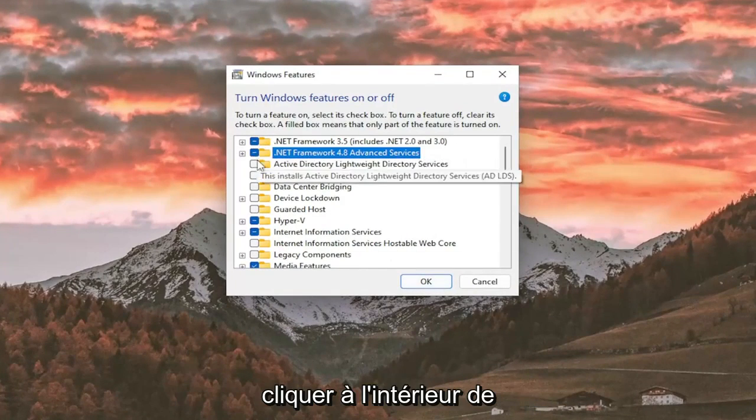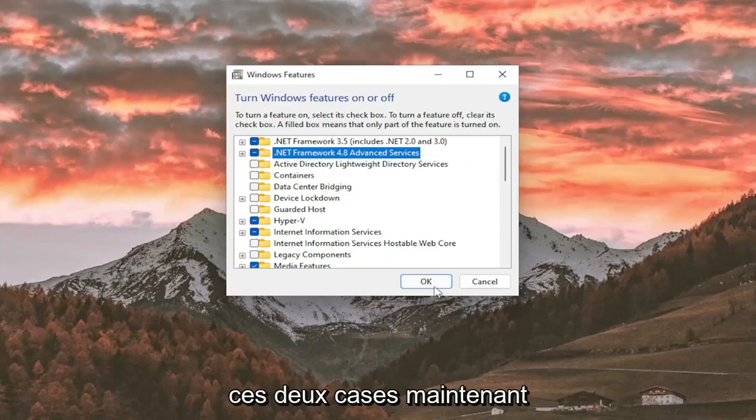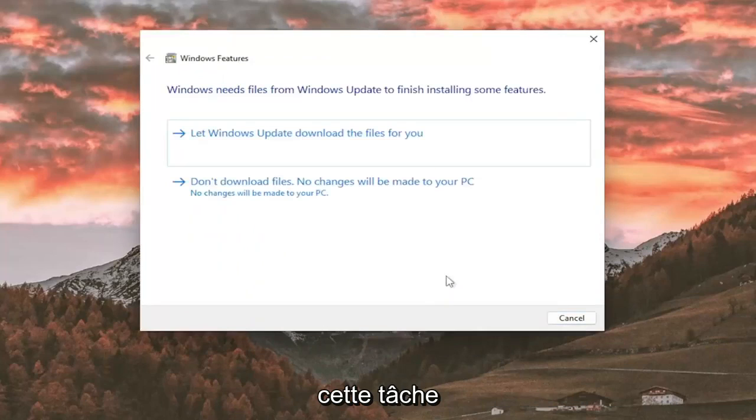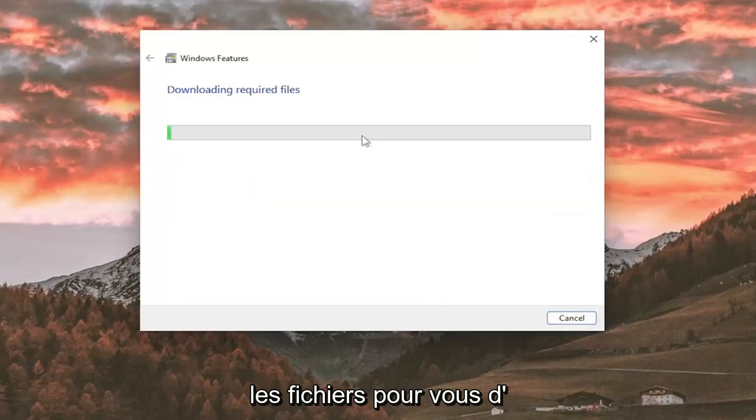So basically just click inside both of those boxes now, and then select OK once you've done that task, and select Let Windows Update download the files for you.